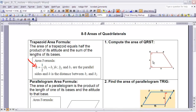Let's take a look at Example 1, where we want to apply this area formula to a trapezoid. We have a trapezoid with two bases of 5 and 9. We know those are the bases because there are right angles at those sides, therefore QR and TS must be parallel to each other.